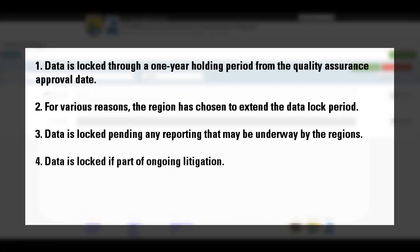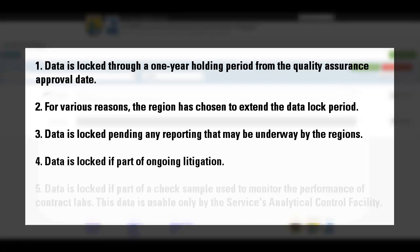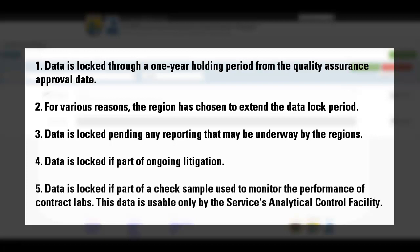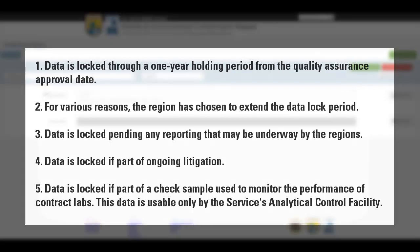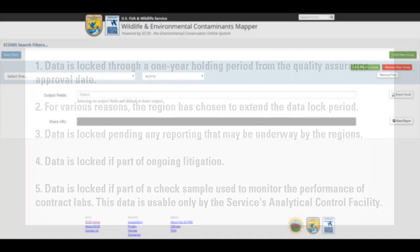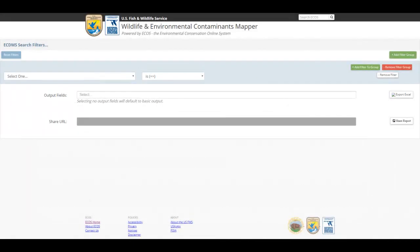Additionally, data will be locked if part of ongoing litigation, or if part of a check sample used to monitor the performance of contract labs. In the last scenario, the data is available only to the service's analytical control facility.